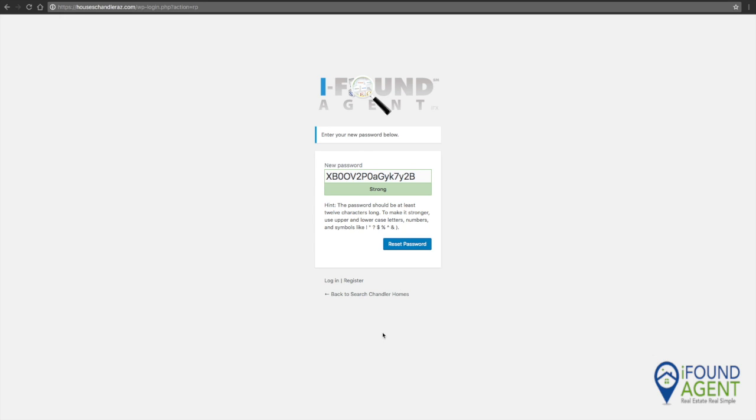Now I've clicked on the link in the email to recover my password and I get this screen. It's going to give me a password, or I can change the password to what I want it to be.